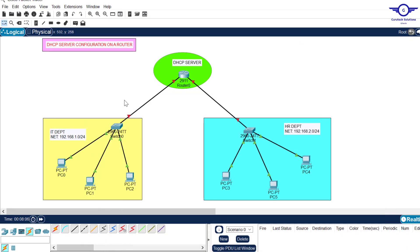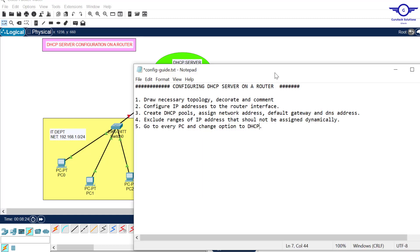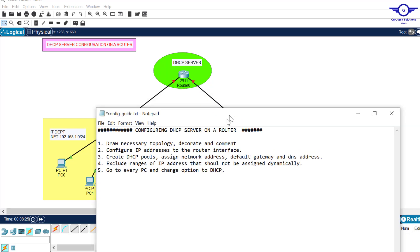In this sample topology, we are going to create a DHCP pool for the IT department and the HR department. You can see here the IT department with its respective network and the HR department with its respective network. Without further ado, I'll open our notepad to guide us on what to do.